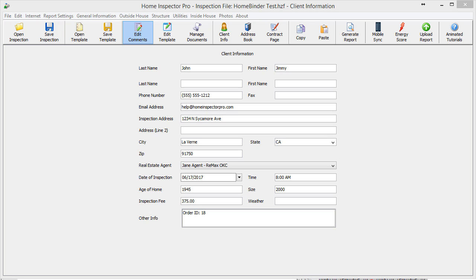Hi guys, this tutorial is to show how to upload to HomeBinder. HomeBinder is a service that allows your clients to store all their information about their home, and we found that quite a few Home Inspector Pro users are using it, so we integrated with HomeBinder to make this process a little bit quicker for you.